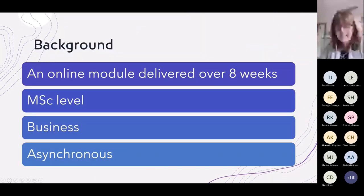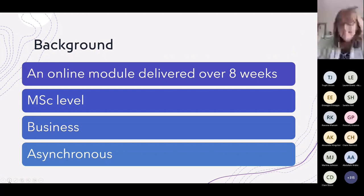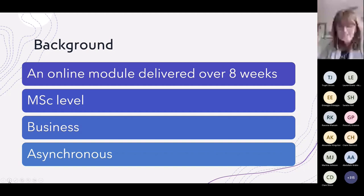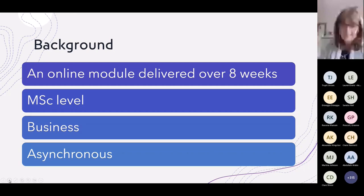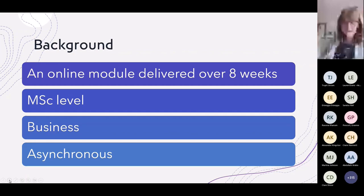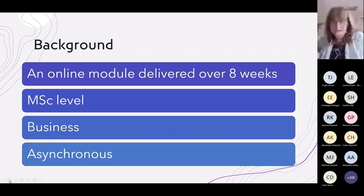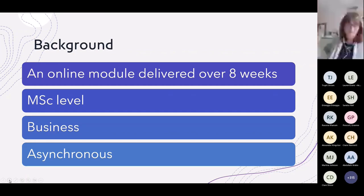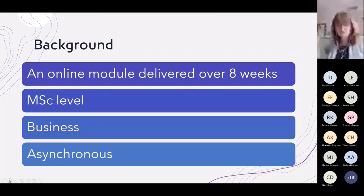I've always found that engagement with tasks, case studies and activities works best when participants are interested in the topic. For example, if I've been delivering some safeguarding, I always use up-to-date serious case reviews for authenticity, interest and relevance.